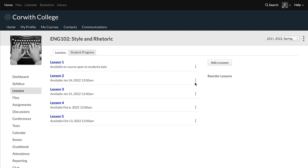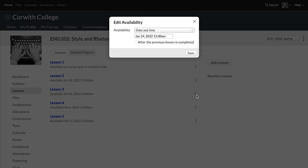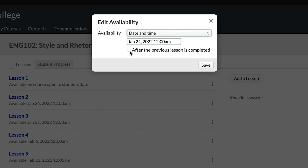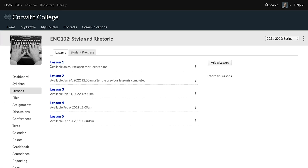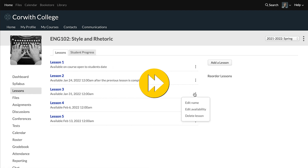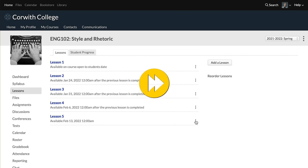We don't need to set anything on the first lesson — the gates start with the second lesson. So we'll click on the three stacked dots for the second lesson, click edit availability, and then check the box for "after the previous lesson is completed." Now once the required work on lesson one is completed, students will be able to move on to lesson two.